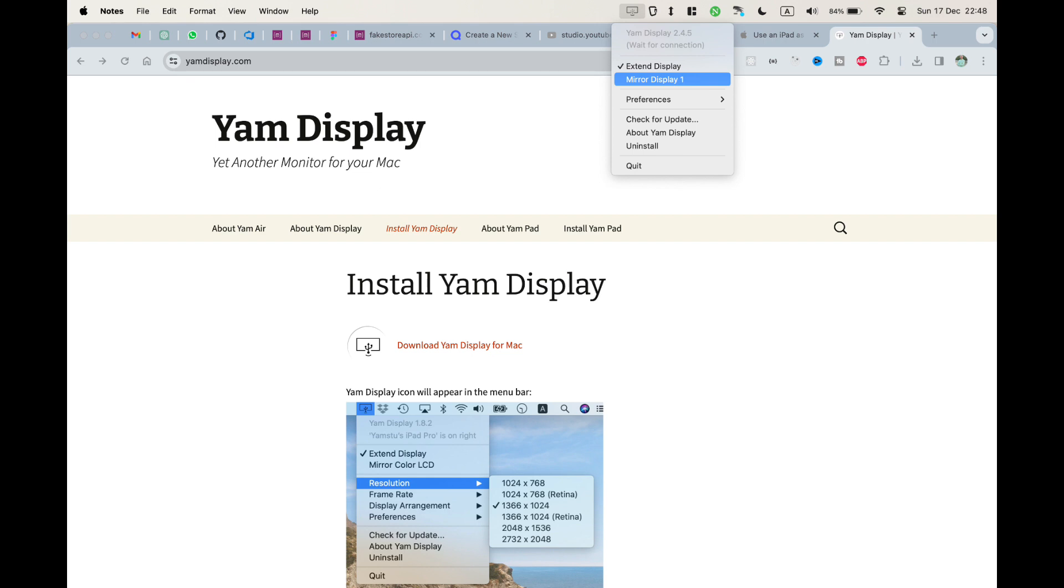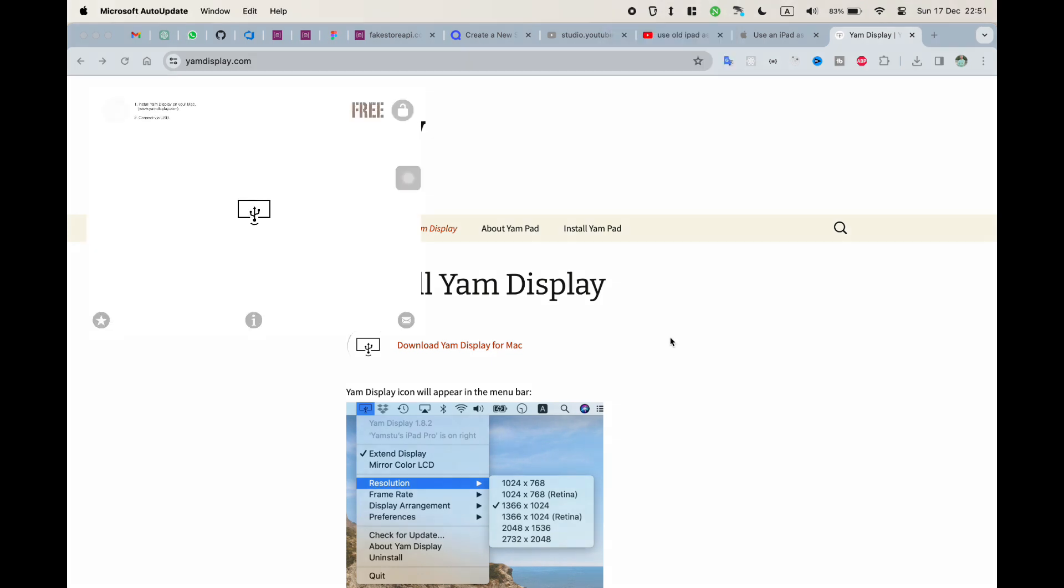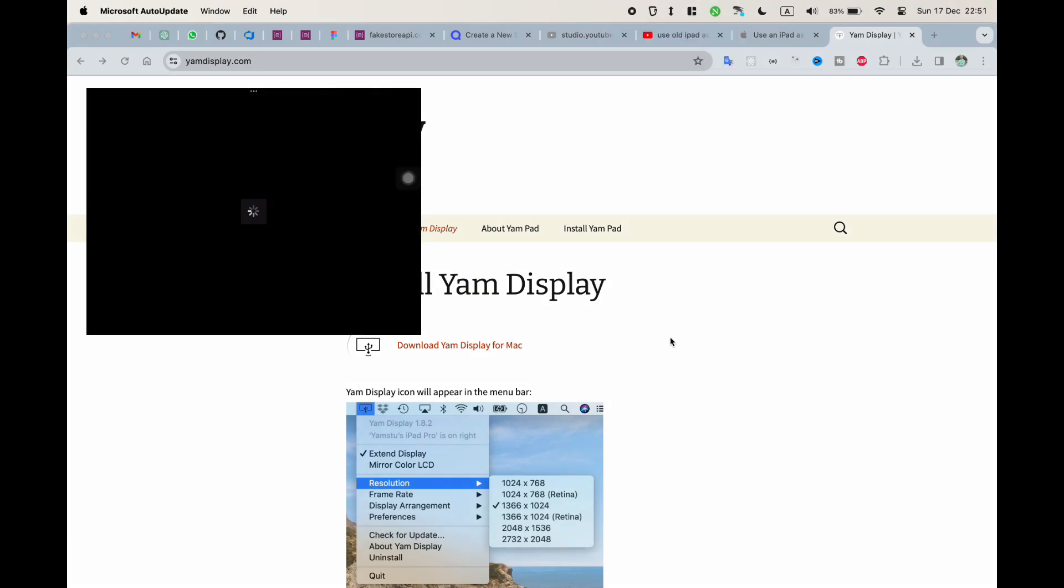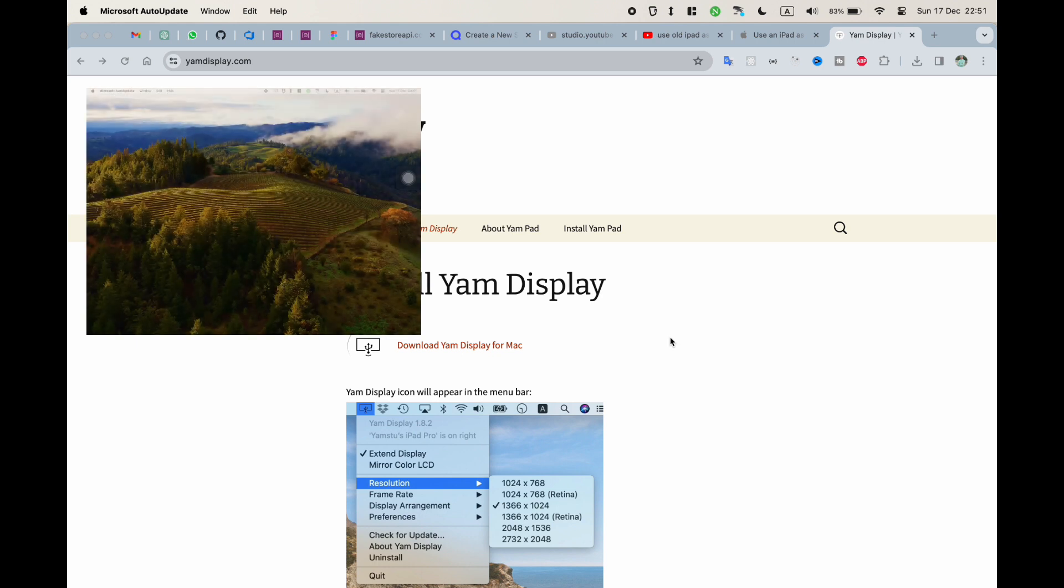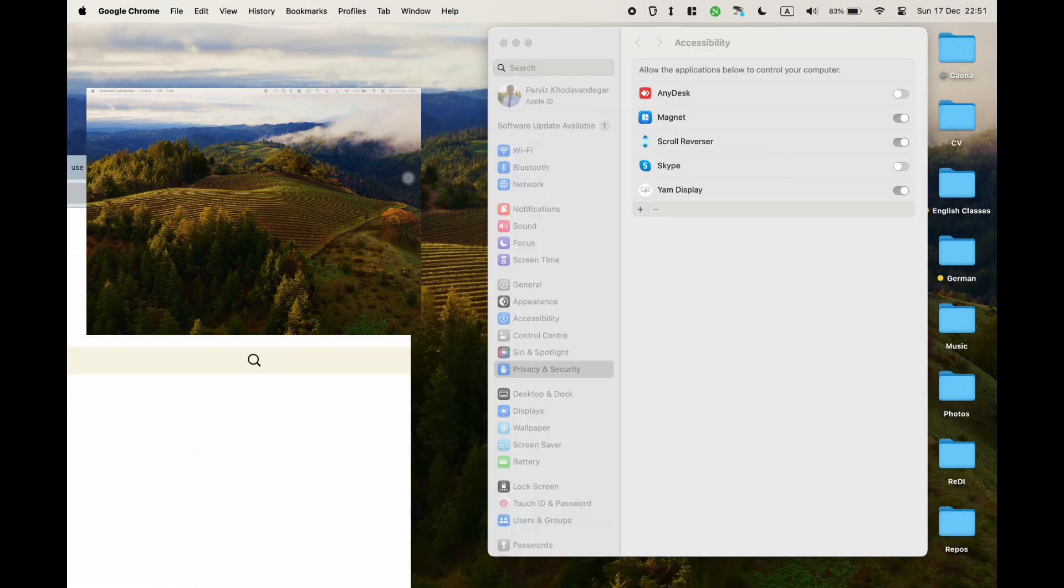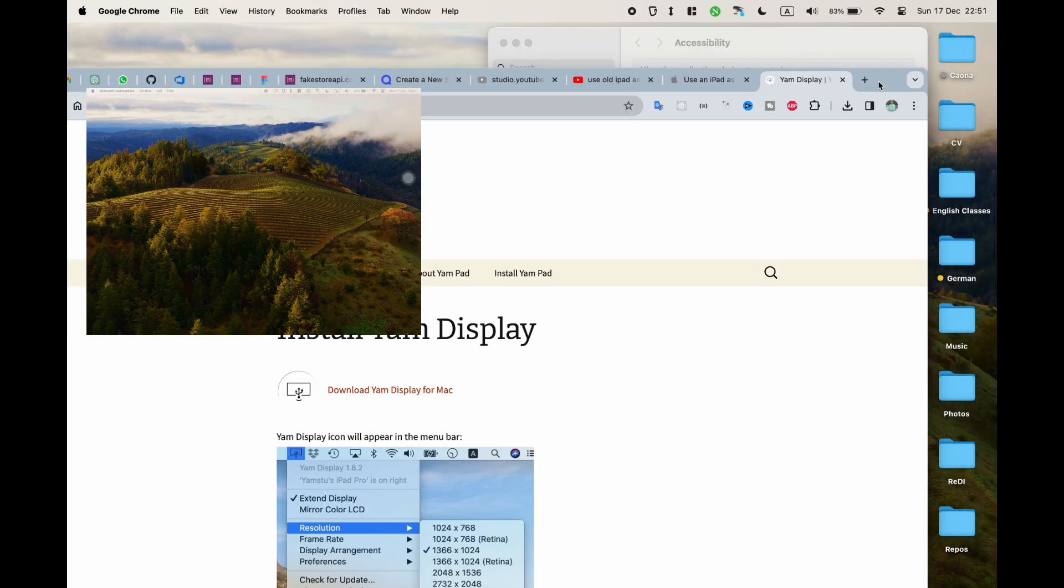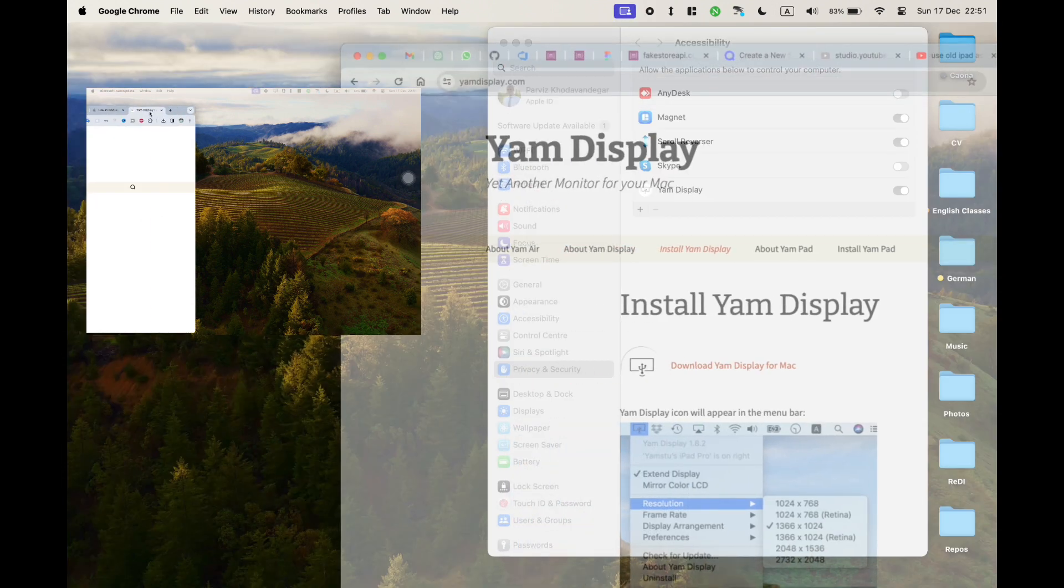I have chosen extended display, which makes more sense since iPad screen is smaller than MacBook. As soon as I connect the cable, I see that it works as a small external monitor. Now you can drag any app from MacBook on iPad and see it there.